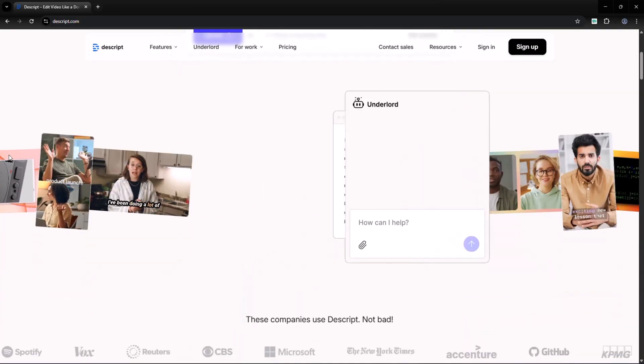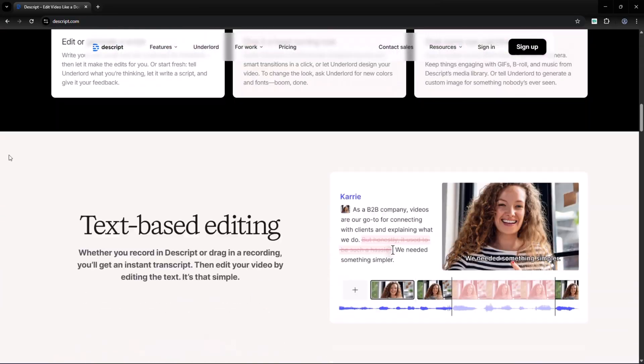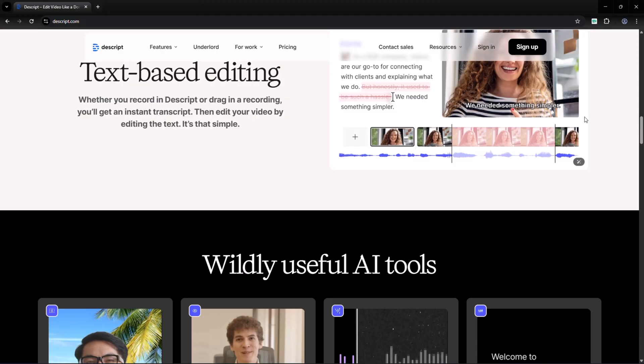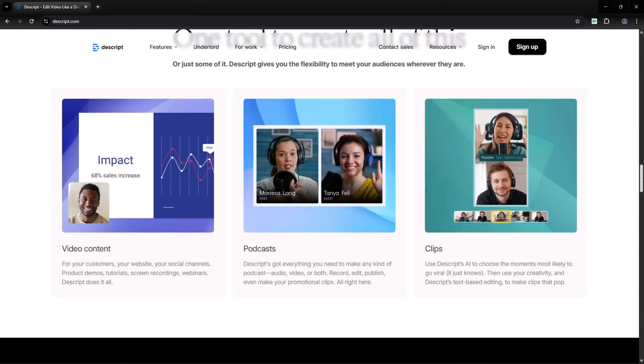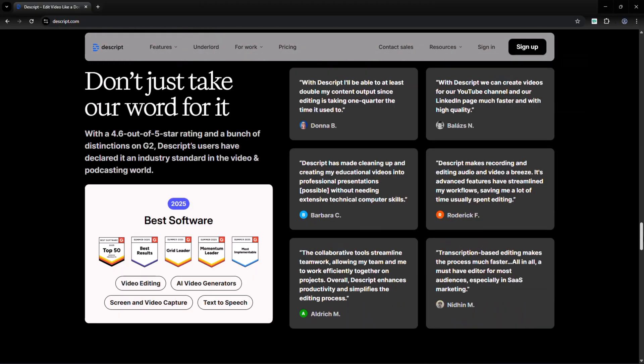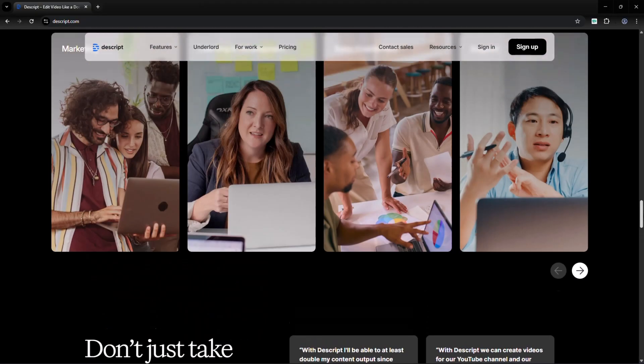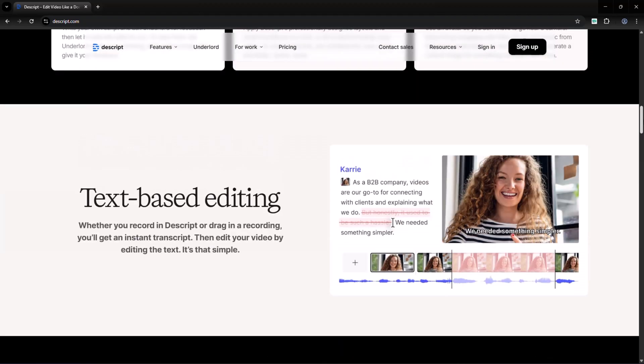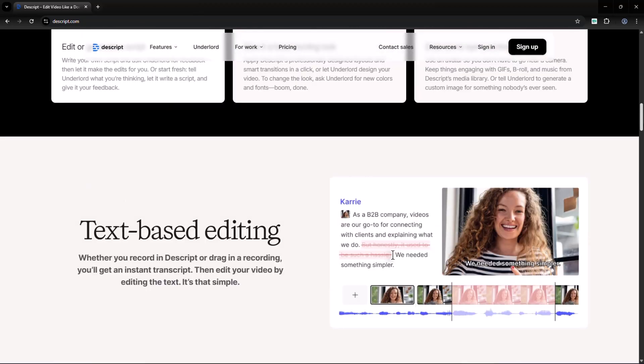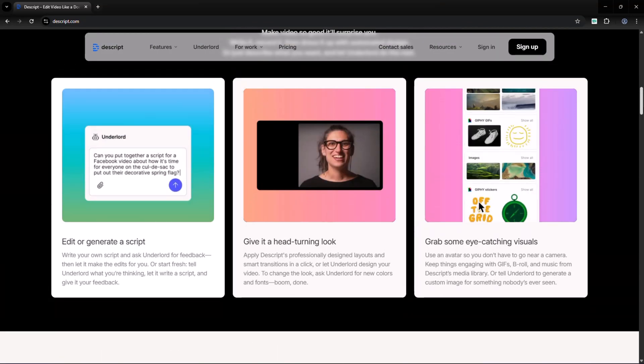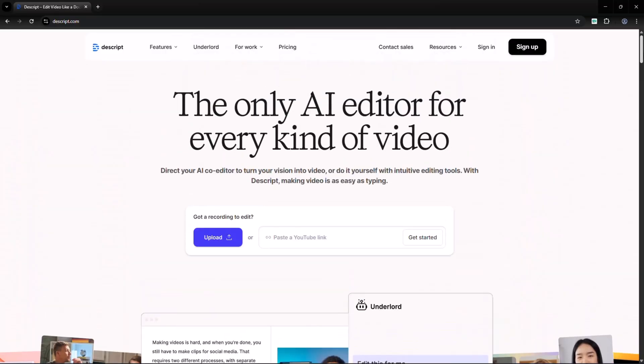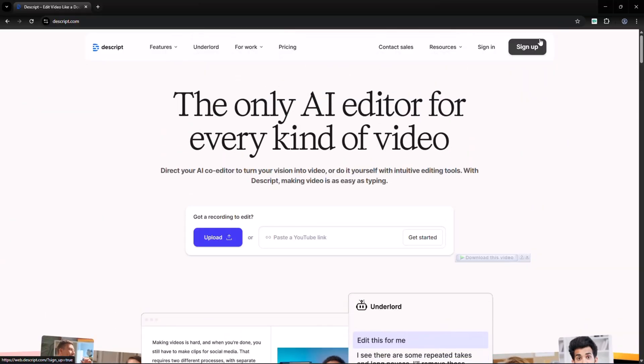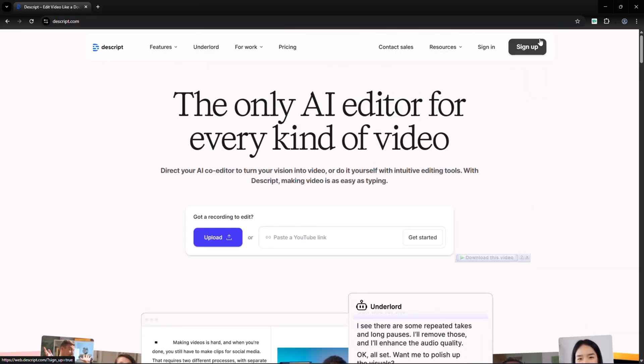The fourth tool is Descript. It's an AI based video and audio editor. What's unique is that you can edit your video by editing text. If you delete a word from the transcript, it deletes that part of the video. It also has voice cloning and screen recording features, making it a great all-in-one tool for creators.